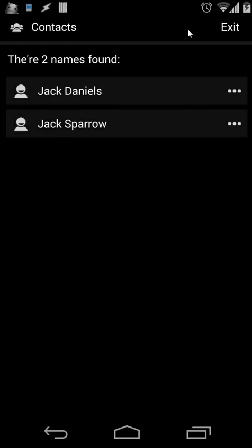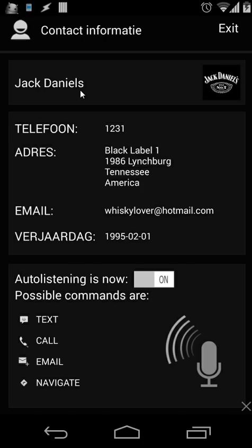This is a scene. We have a title, an exit button, and all the separate things. When I click on one of the contacts, I want to see that contact's information. For example, I click on Jack Daniels and I see the personal information: the name, the picture, the phone number, the address, the email, the birthday, and several other options. Auto-voice-continuous is on, and we have several other commands — text, call, email, and navigate.